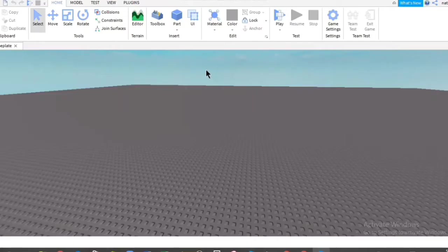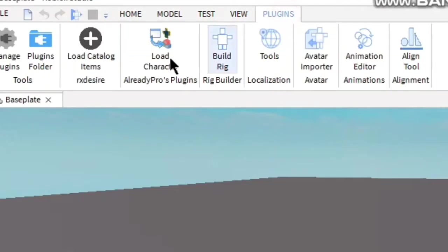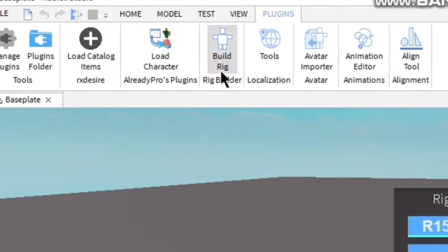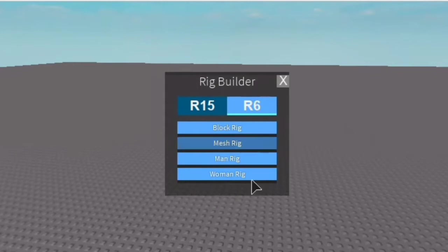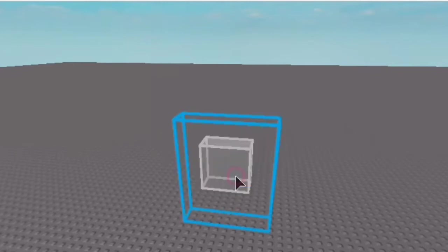Now that we are on the base page, you're going to click plugins, then build rig. It's a default plugin, you don't need to install it. Then click R6 and pick the rig you want. I will pick woman rig.